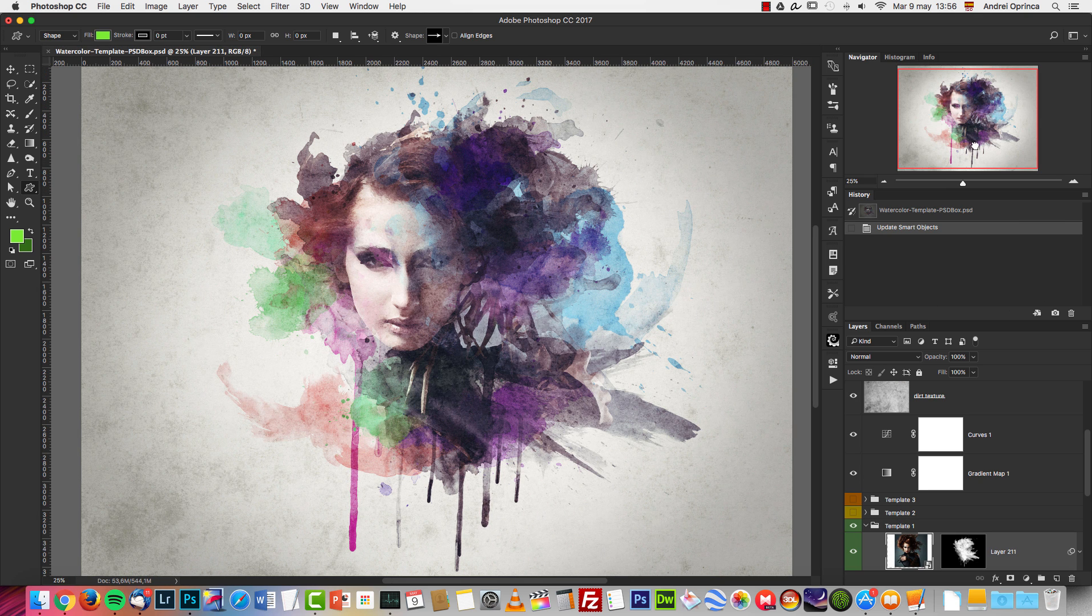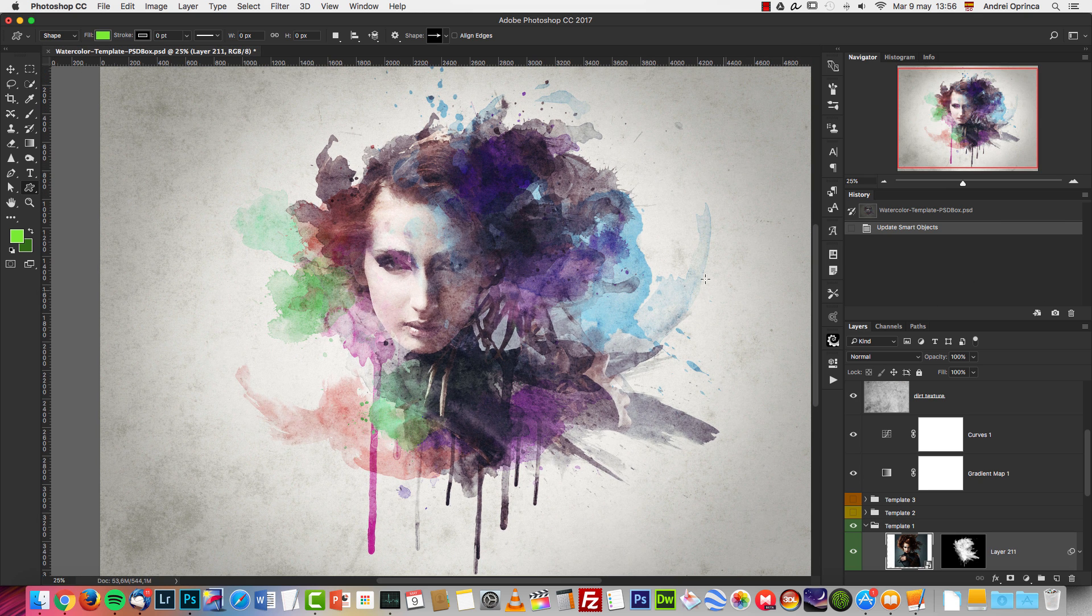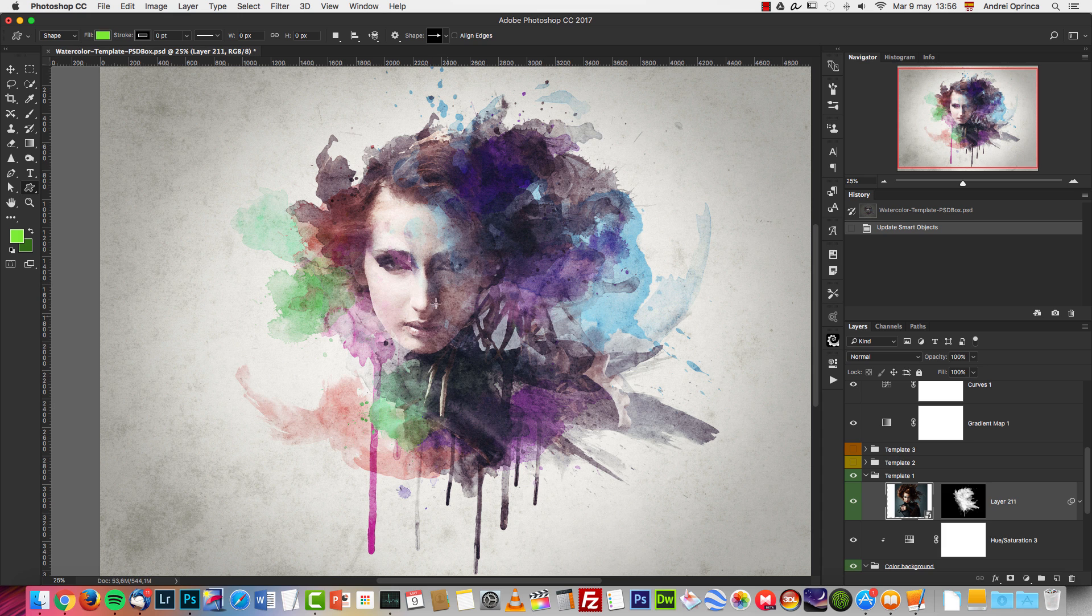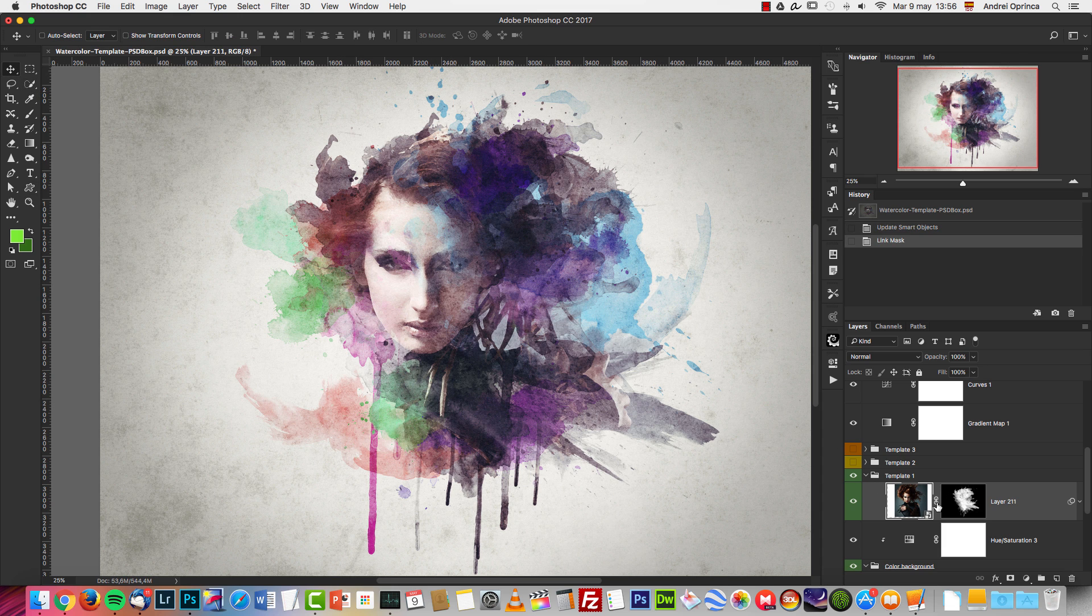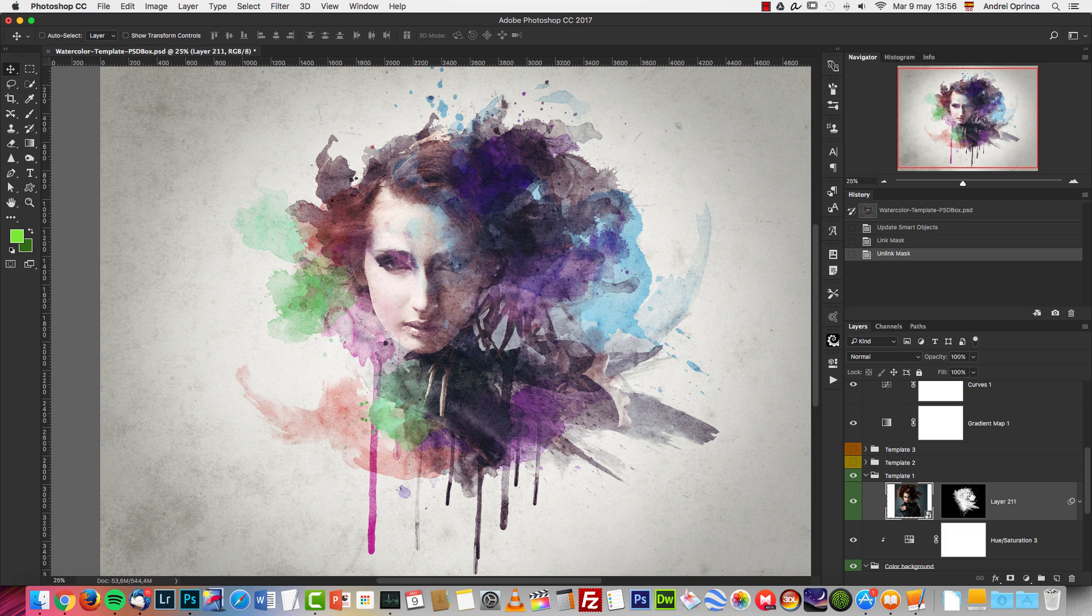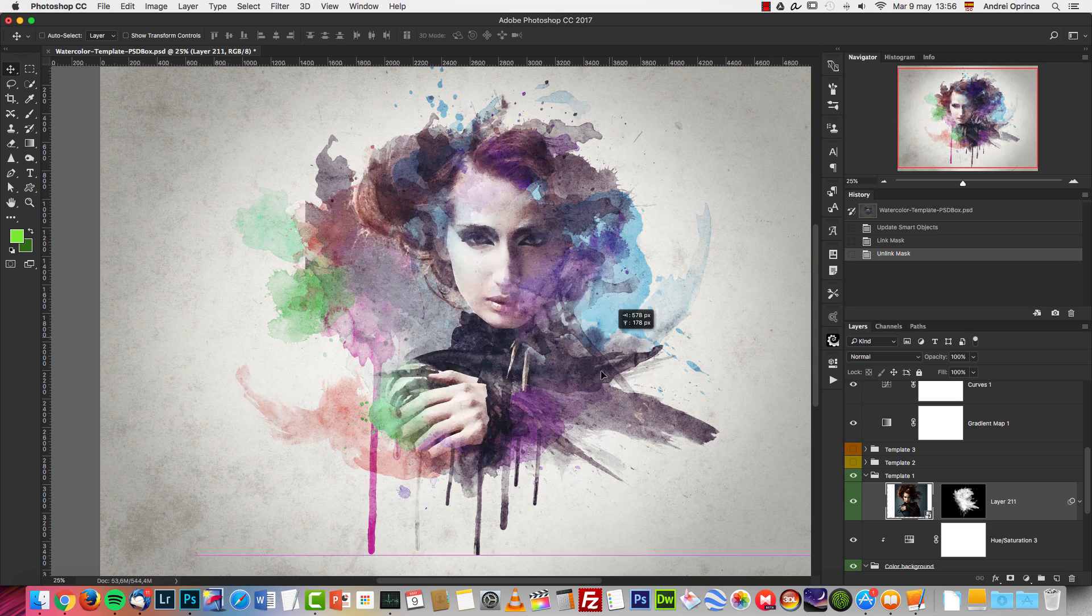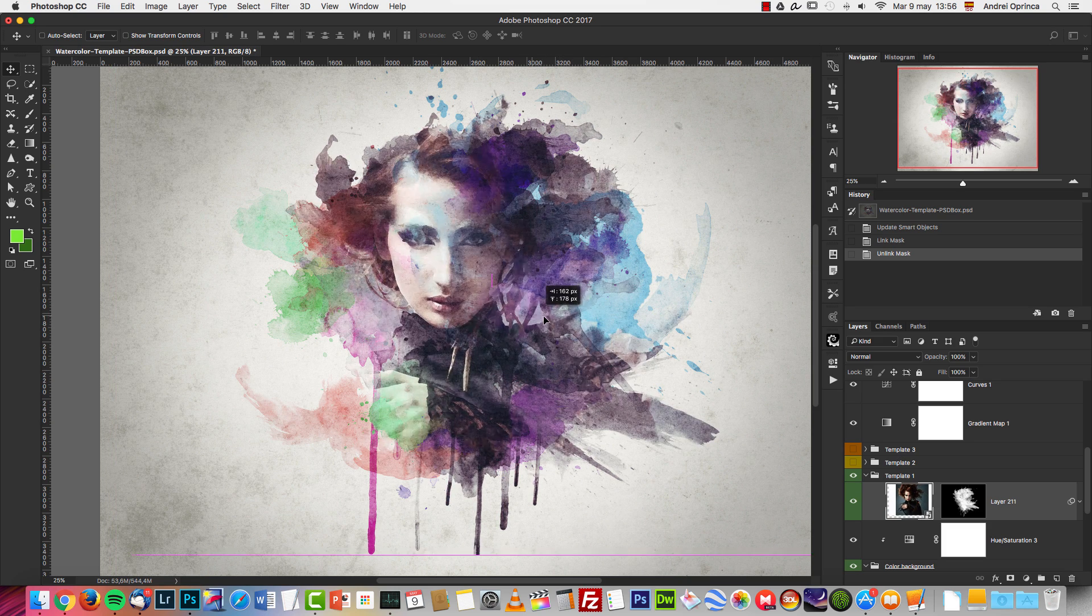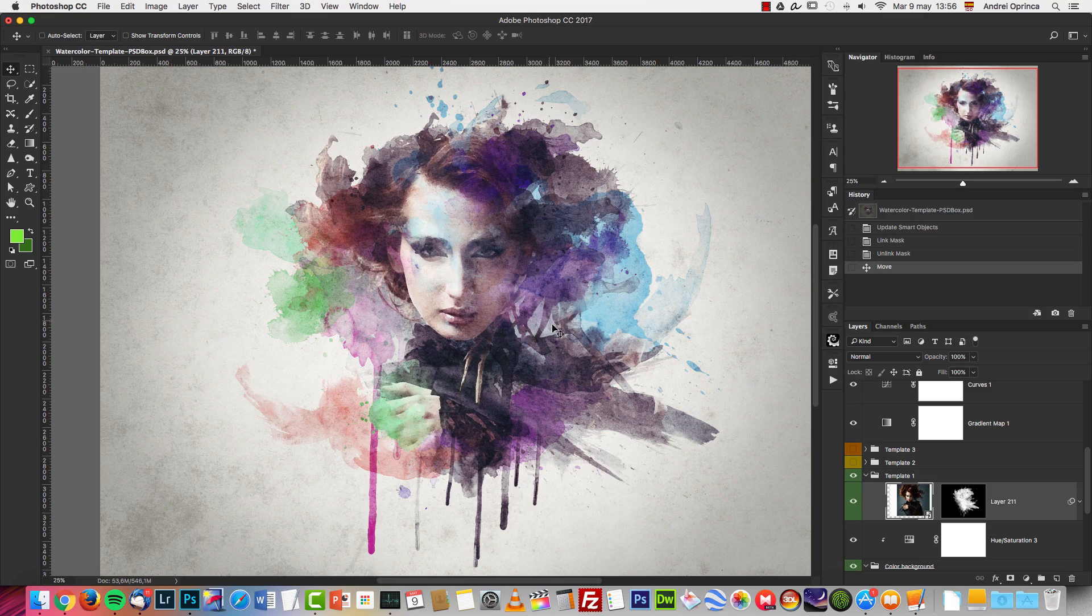When you go back to the document, you will see the smart object is updated. Sometimes you have to move this image, so use the move tool. Notice that the smart object and the layer mask are not locked, so you can move the image around and place it wherever you want.